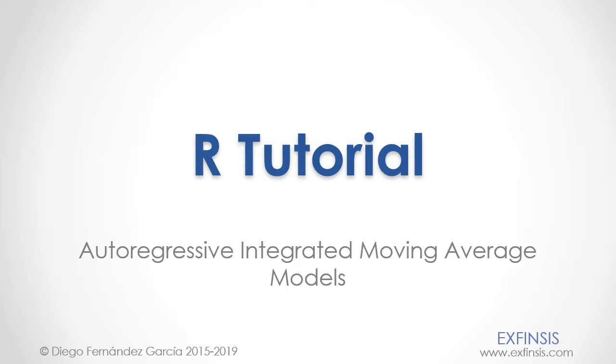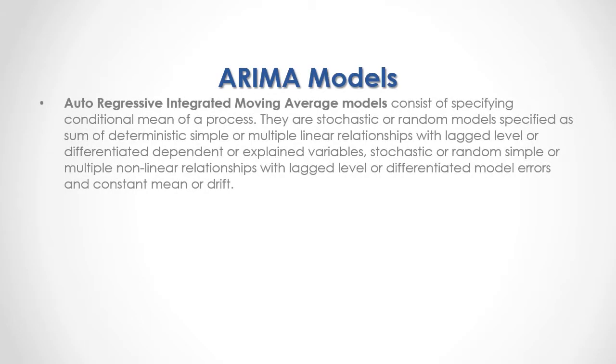Autoregressive Integrated Moving Average Models, or ARIMA models, consist of specifying conditional mean of a process. They are stochastic or random models specified as sum of deterministic simple or multiple linear relationships with lagged, level, or differentiated dependent or explained variables, stochastic or random simple or multiple nonlinear relationships with lagged, level, or differentiated model errors, and constant mean or drift.